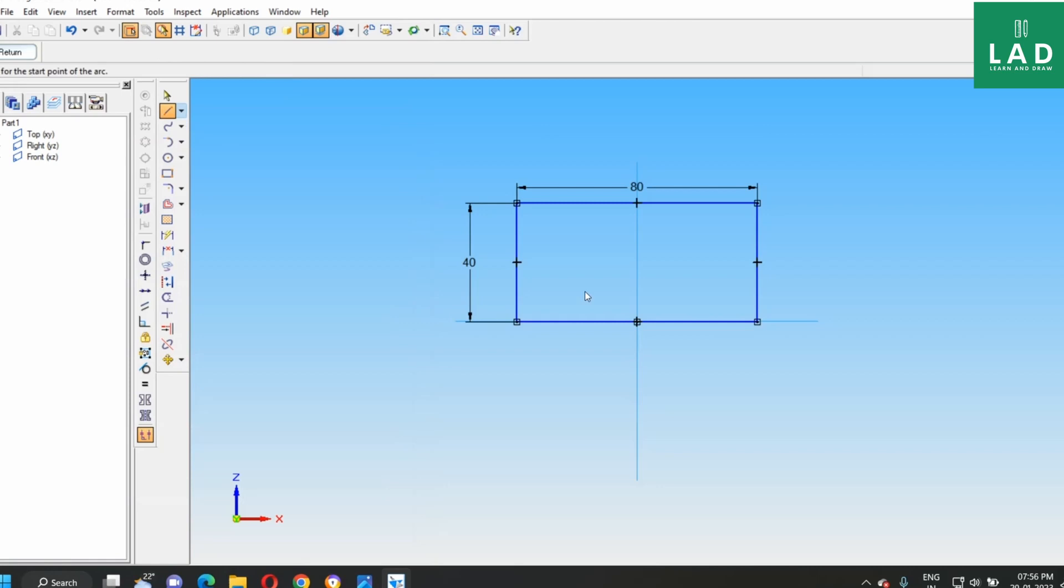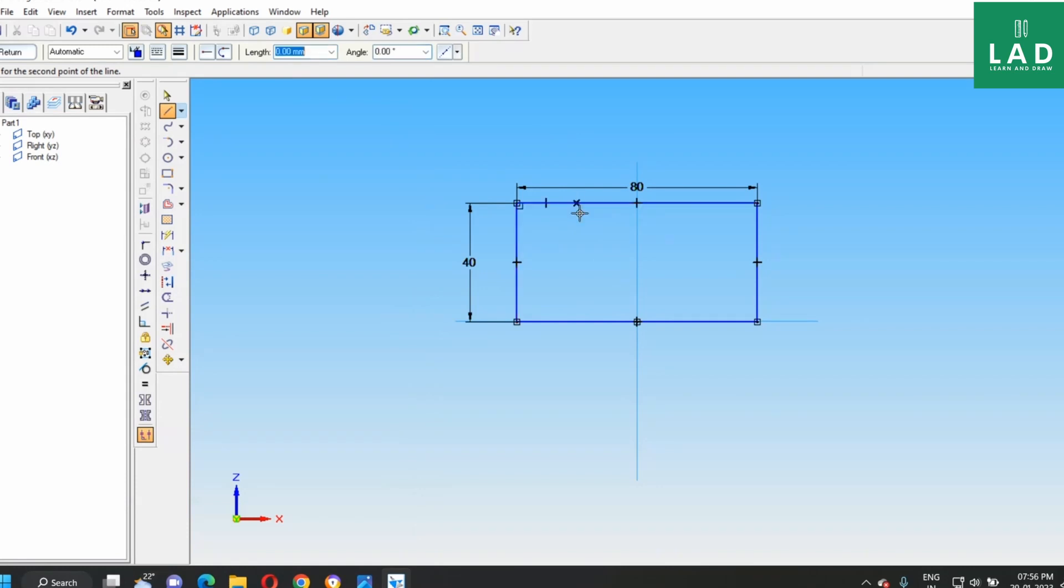Select the line option. From here, we have to draw a line of 20 mm. Next, join to the center of this one.